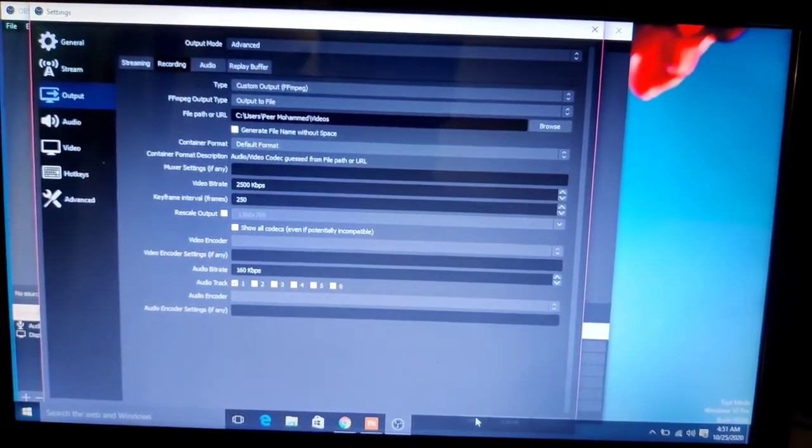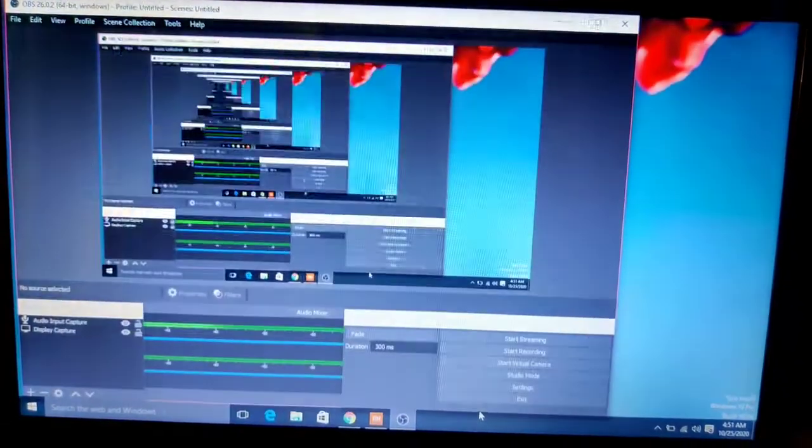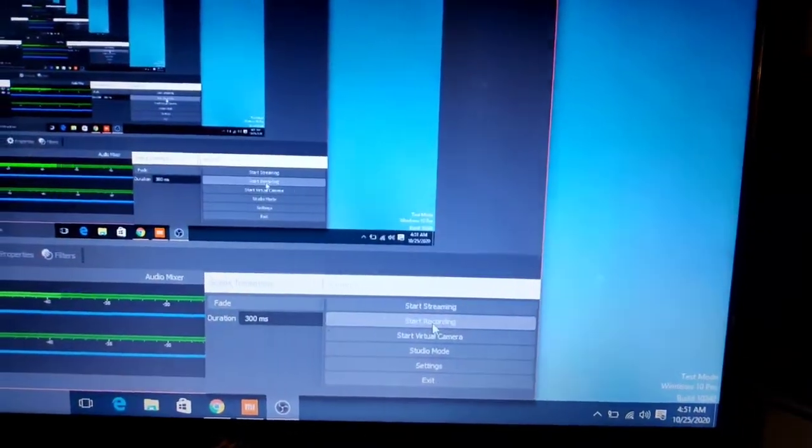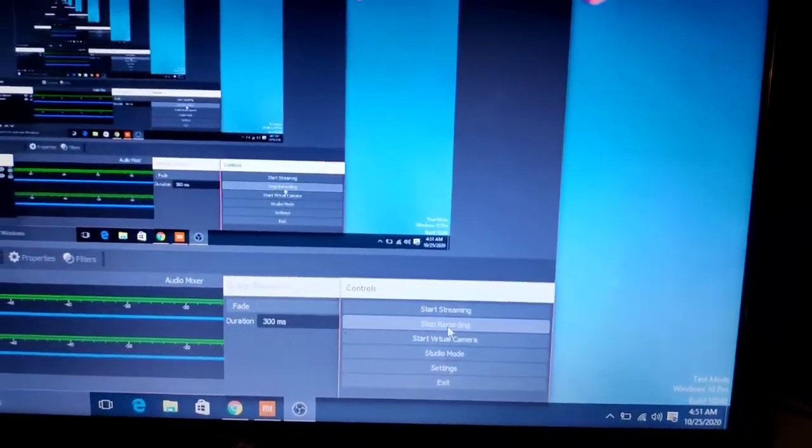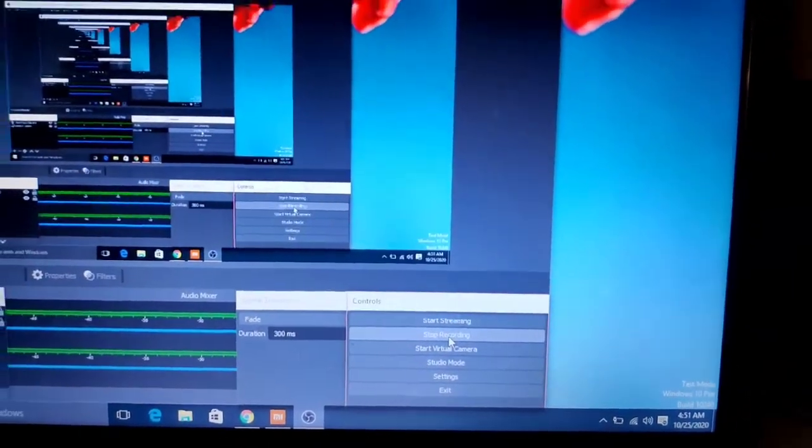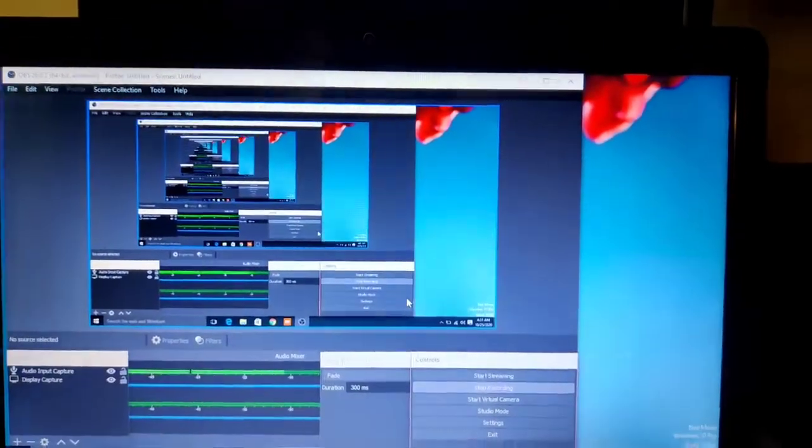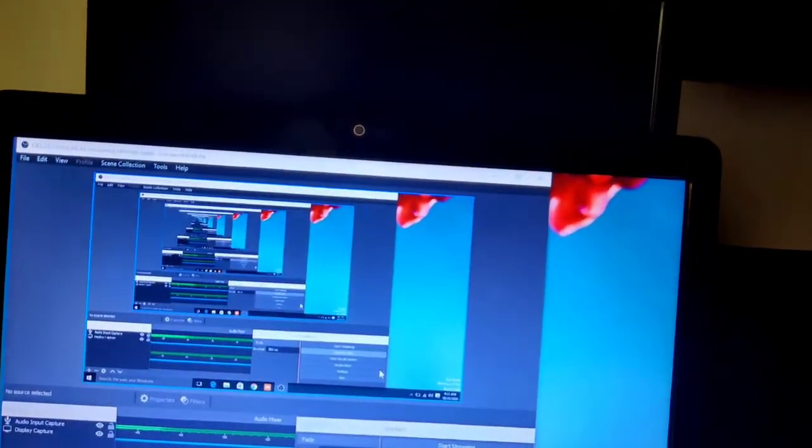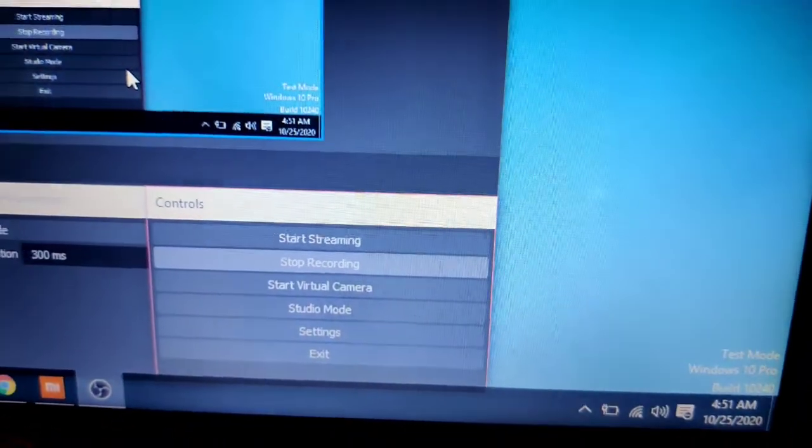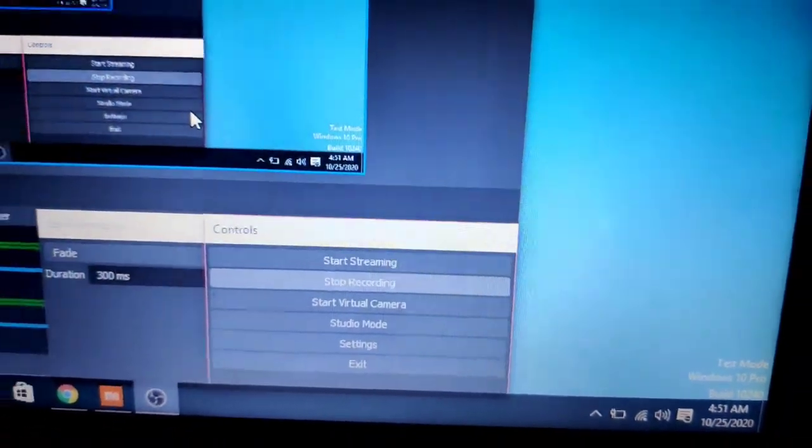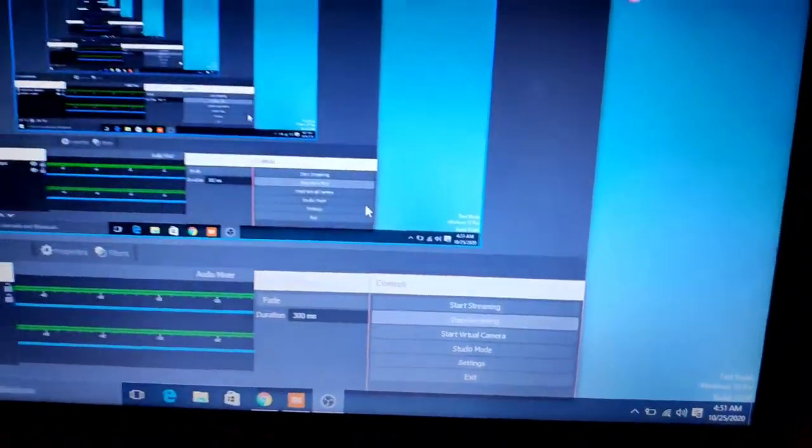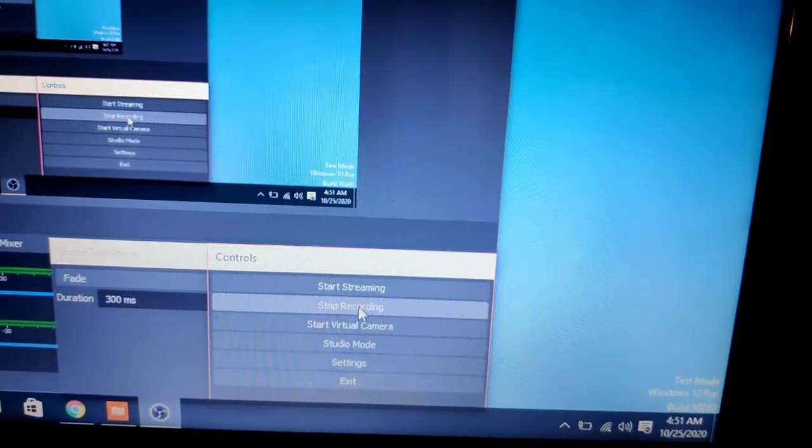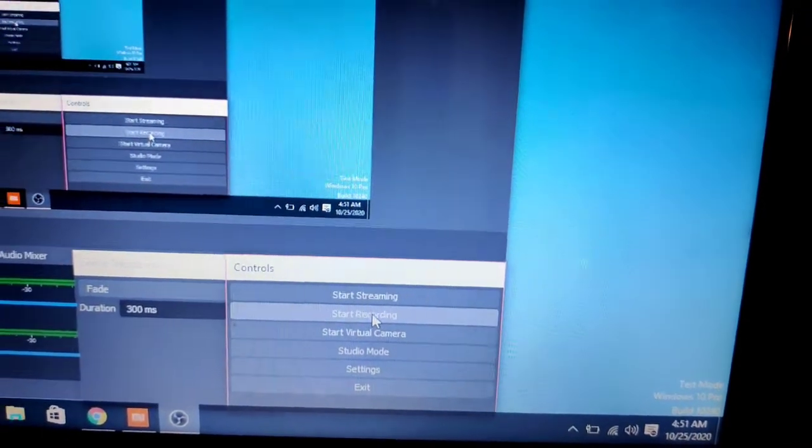And now it should work. Yeah, you can see that now the recording has started. You can see here... Again, click, and it stops recording.